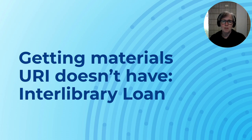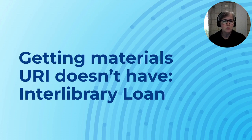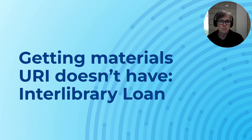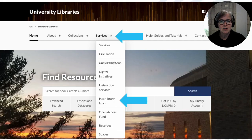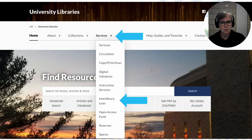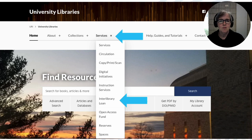No library can possibly own everything. If you find there's a book or article you need for your work, you can order it for free via Interlibrary Loan. To do that, head to the library's homepage, click on Services, and select Interlibrary Loan from the menu. That will get you started, and from there you can order the materials you need.